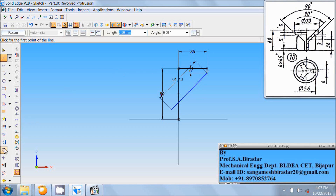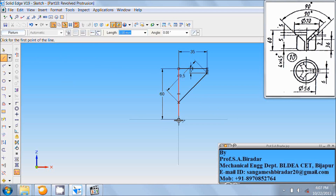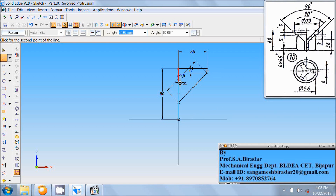Use the trim command to trim the unwanted extension of the line. Then take the line command. From this end, draw a vertical line of 36mm. Angle as 90.